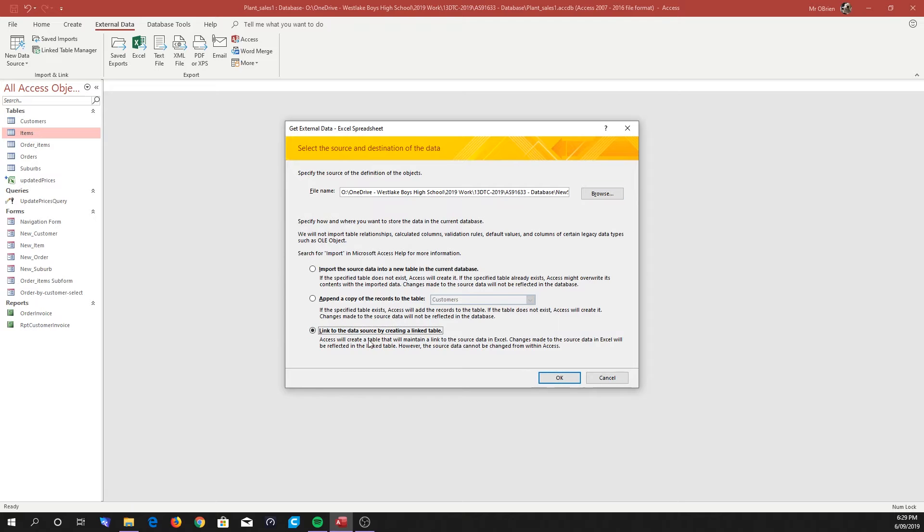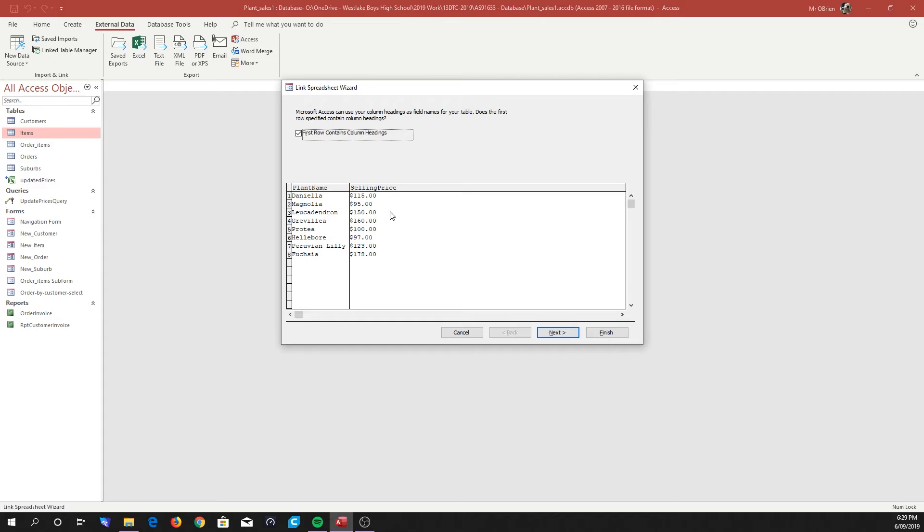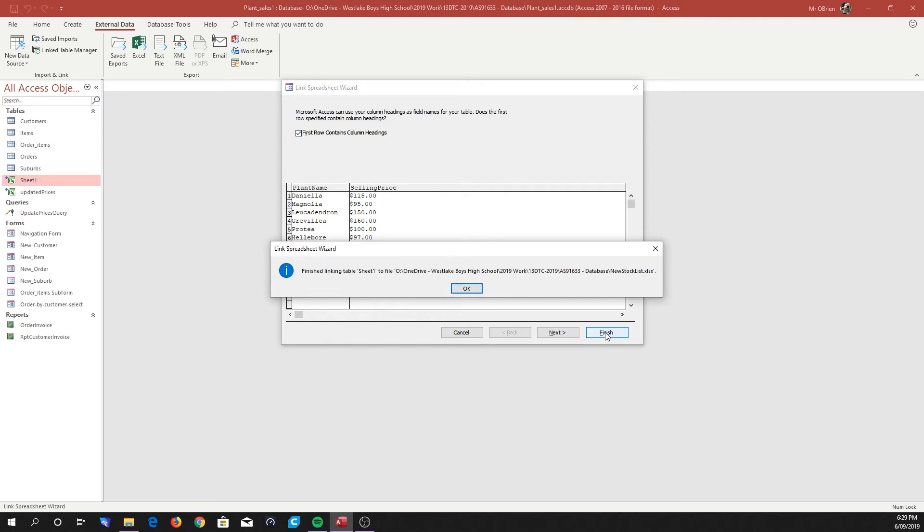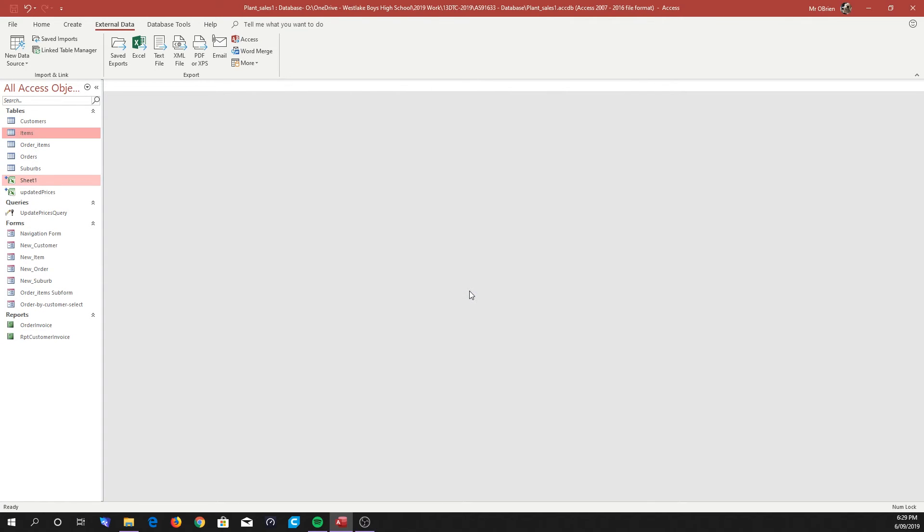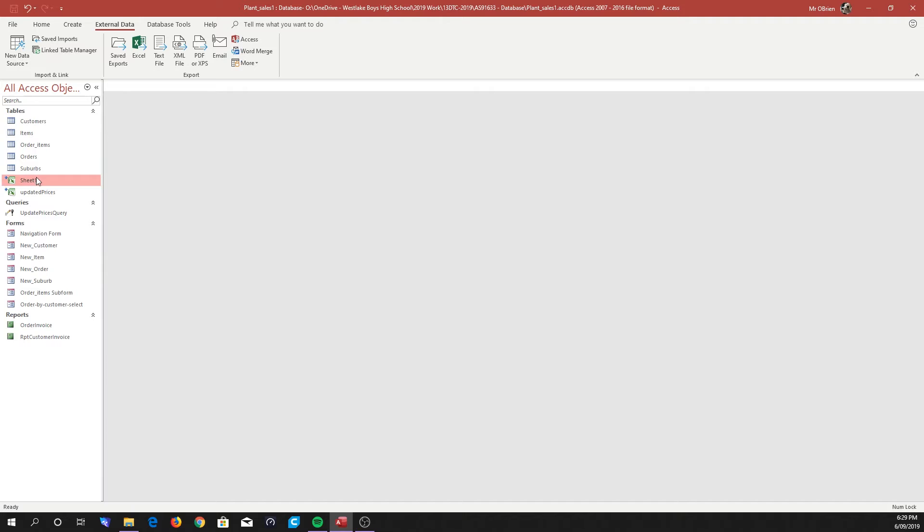And again, we're going to link that data source by creating a linked table. So it's over here, checking our data, checking that our first row on each of the columns is a heading. Yep, and we can see our data there. And yes, we do want to link it.